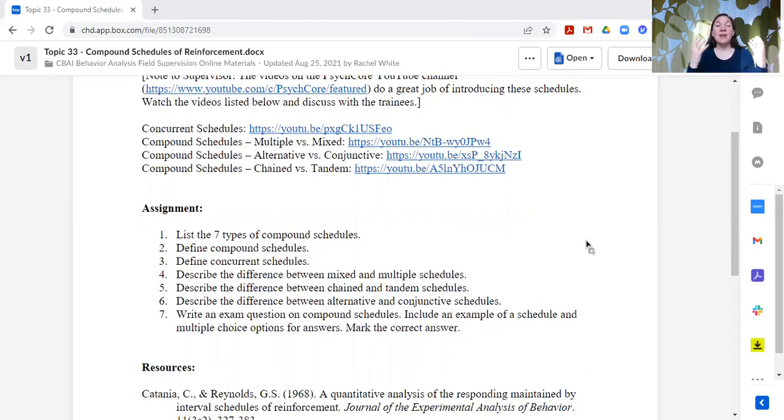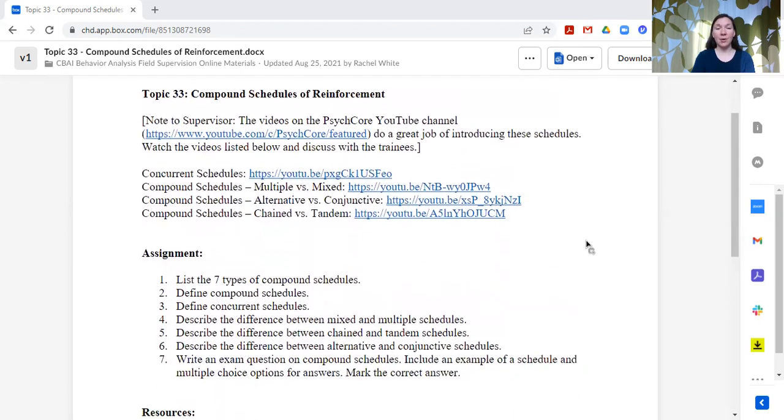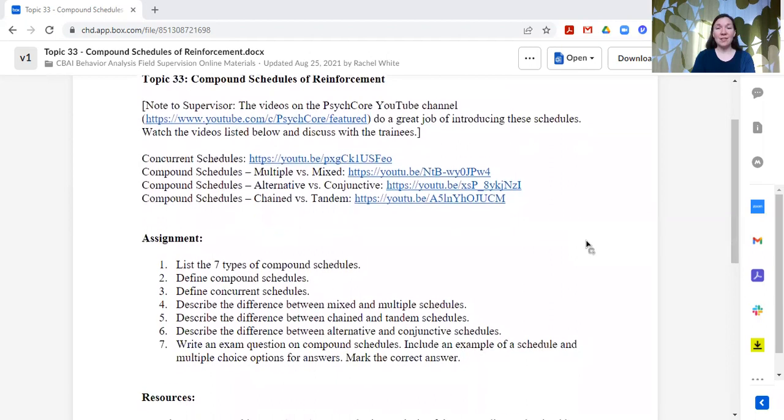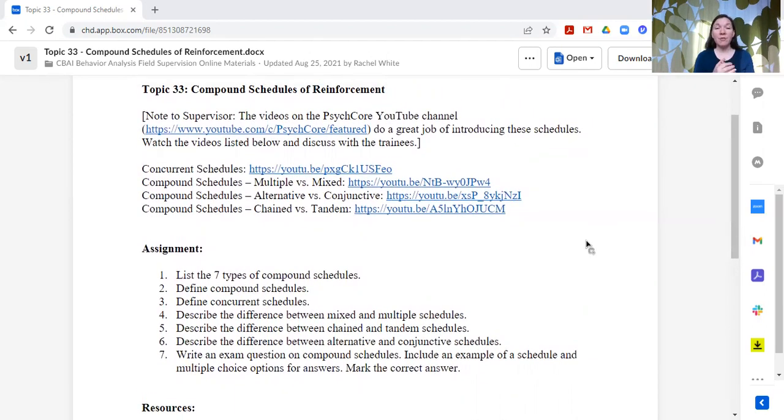So this one is always really fun. Again, a shout out to SciCore. They have a lot of great videos, and you should definitely check out their YouTube channel. But this is what we cover.